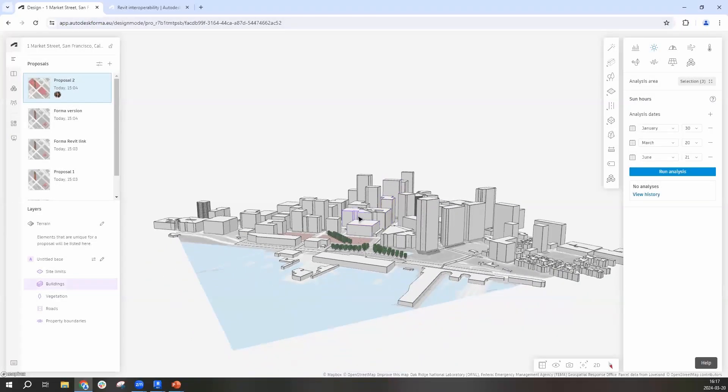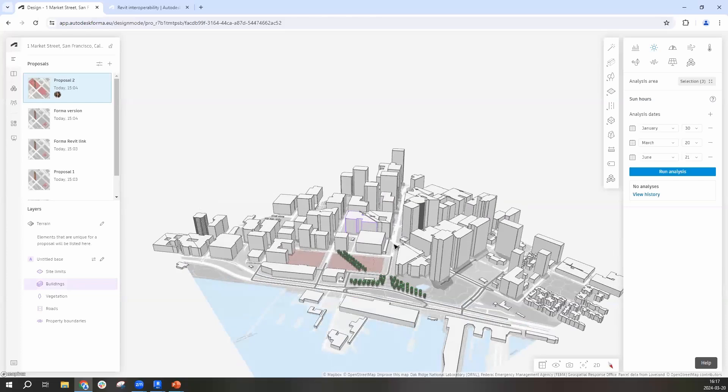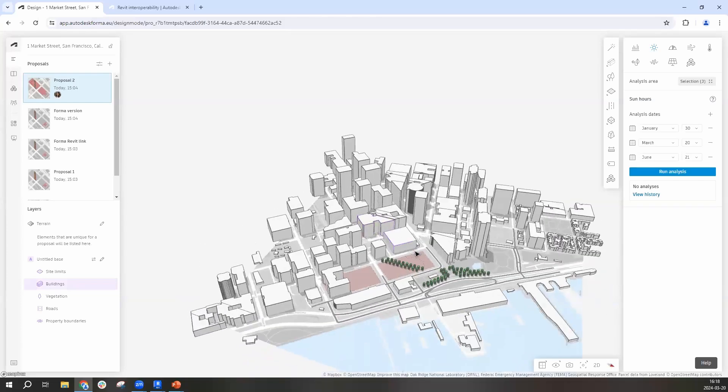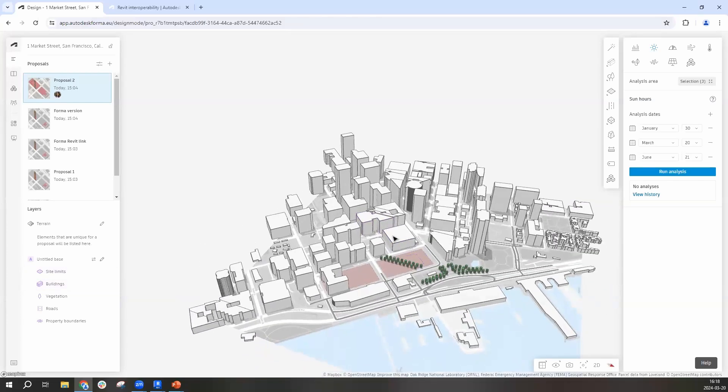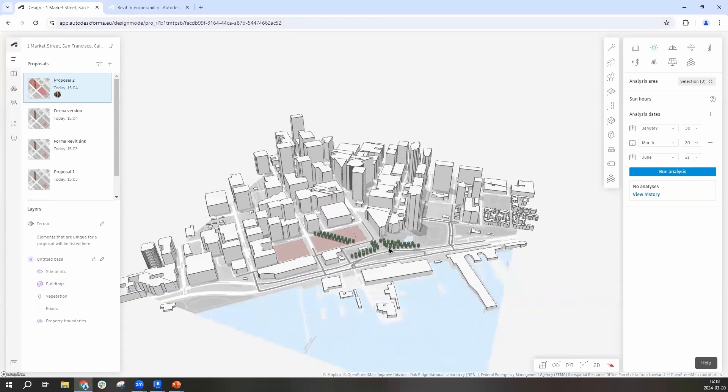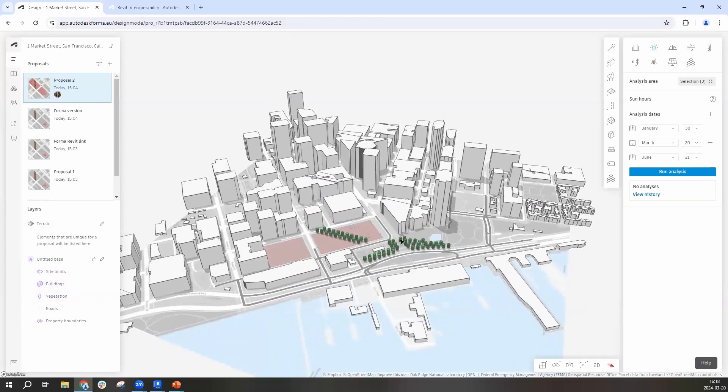This is the site. We're in San Francisco, close to the sea. This is the context data that I wanted to start with showing you.